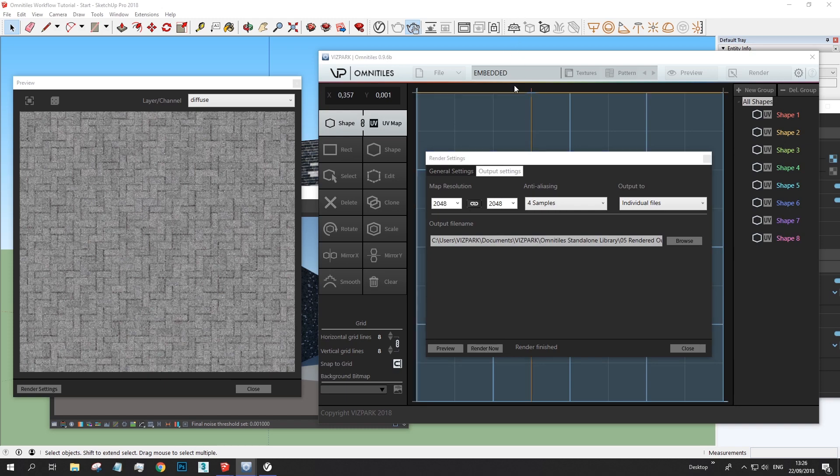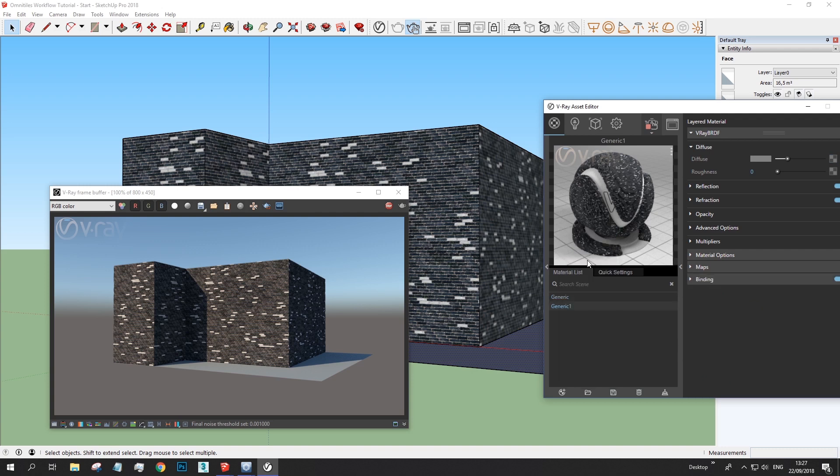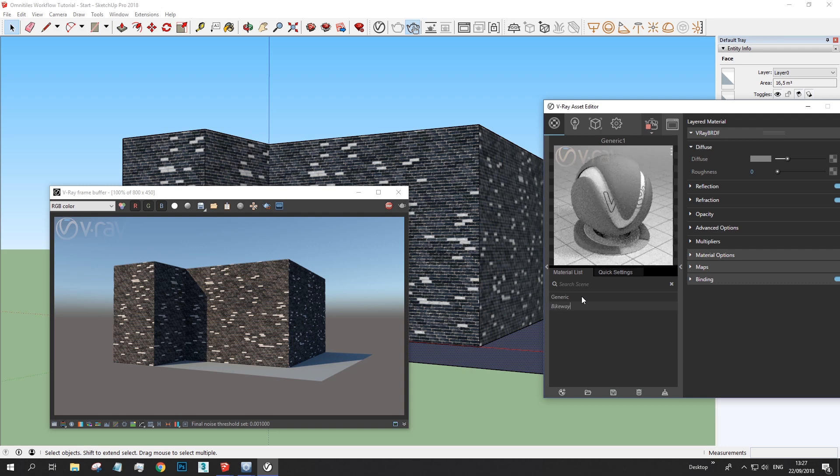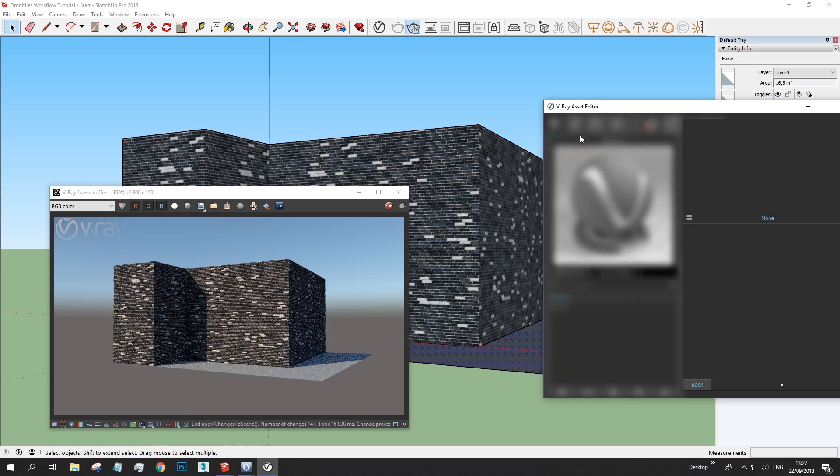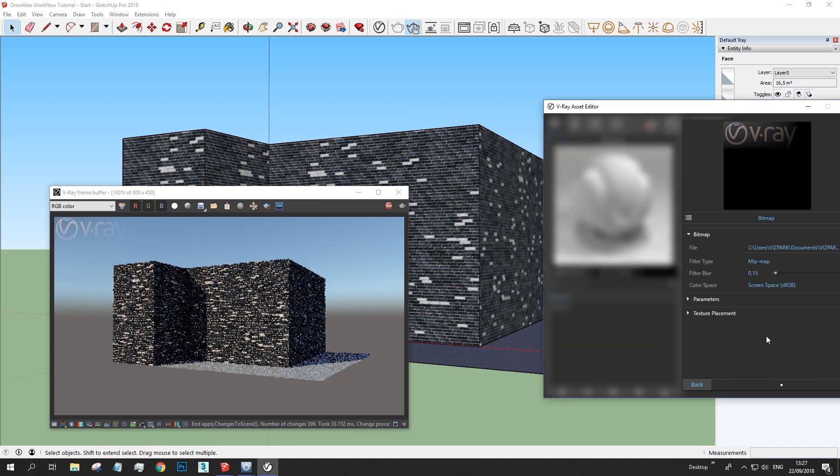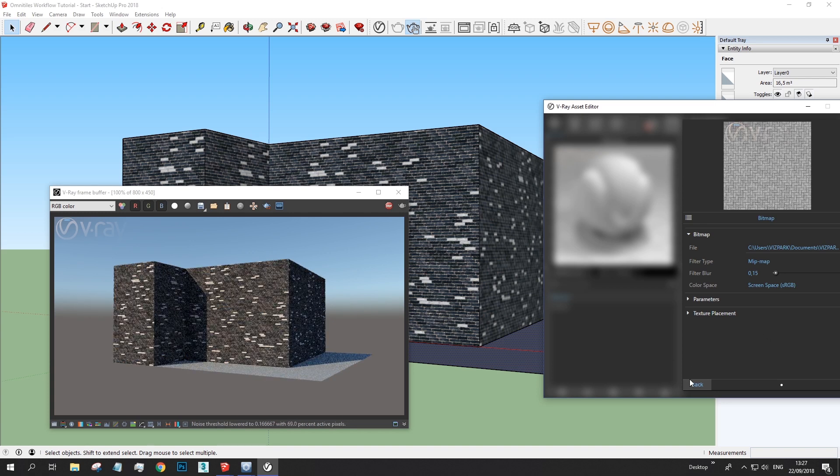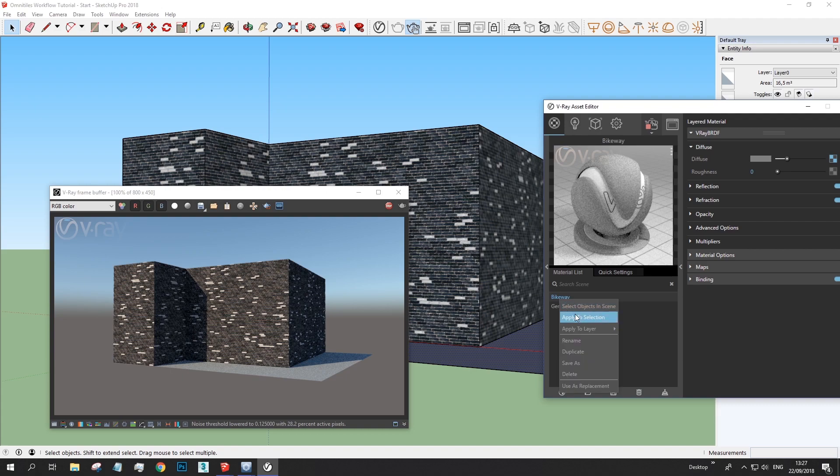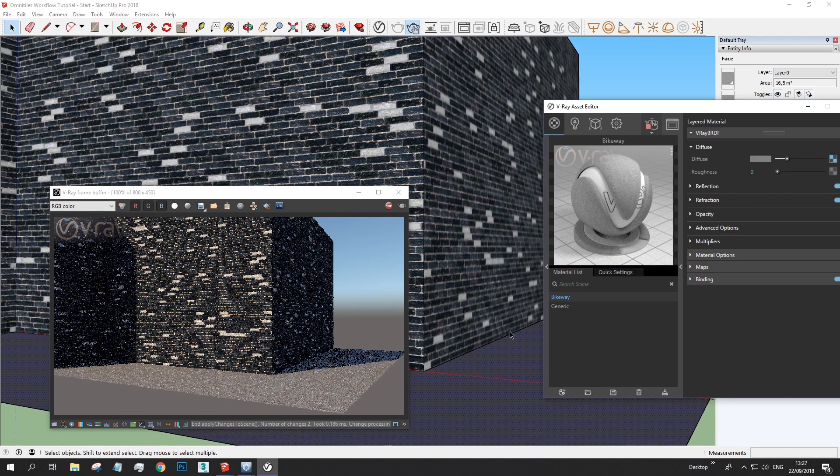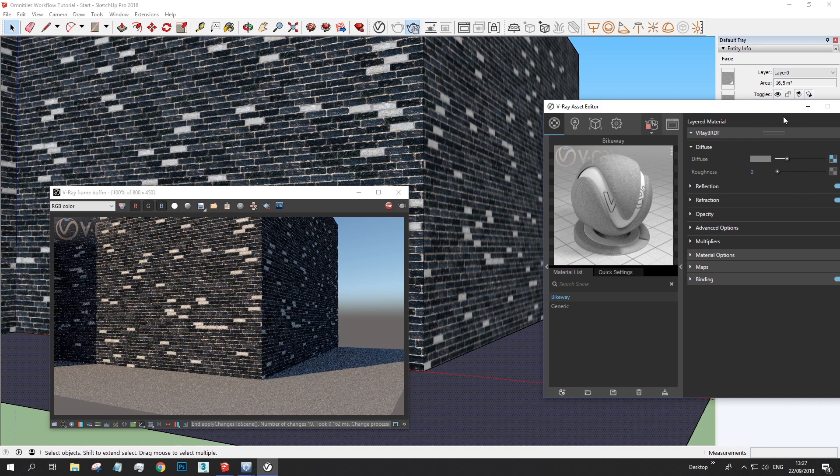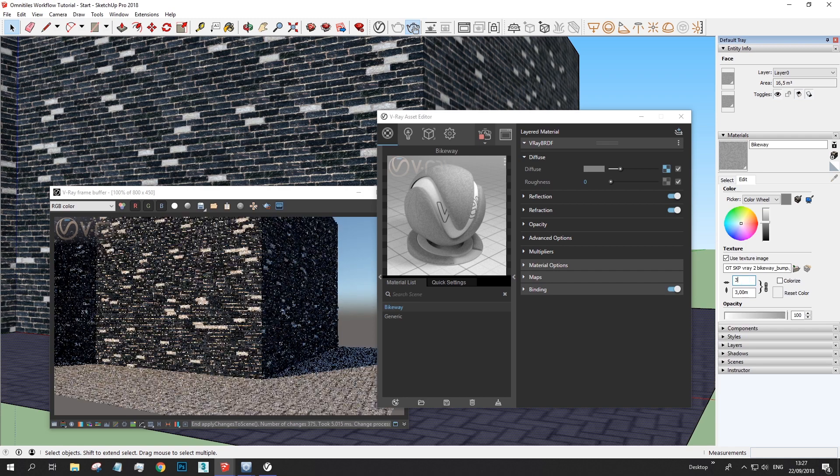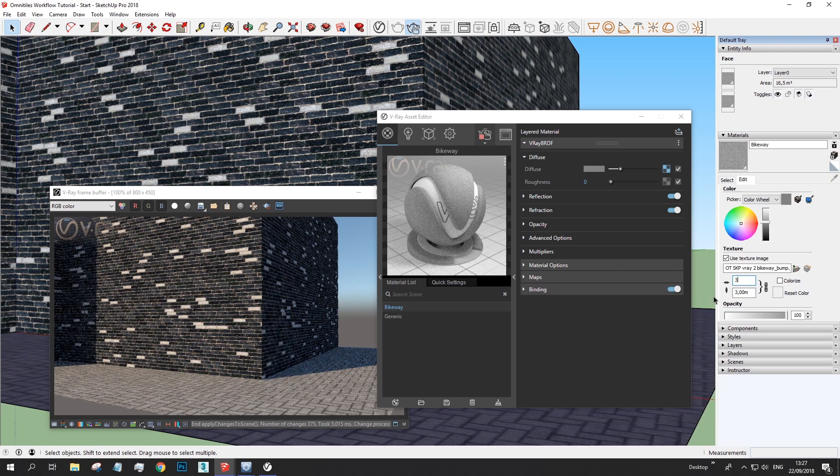And let's load this one here in a new material. Generic. We can rename this, of course. Bikeway whatever. Choose the diffuse map, which is this one. And assign this to the geometry. Here we go. And that's how it all works. Of course this needs to be adjusted. Yes, and this is the way it works.